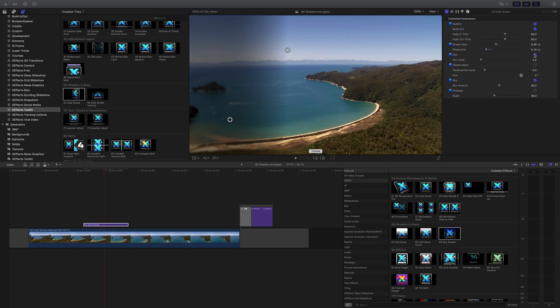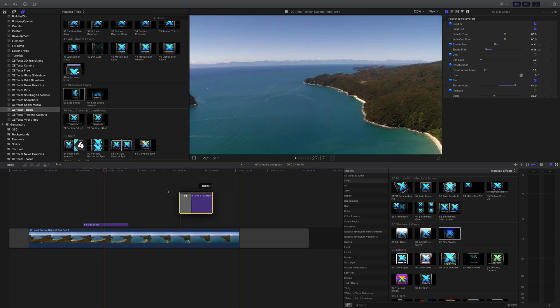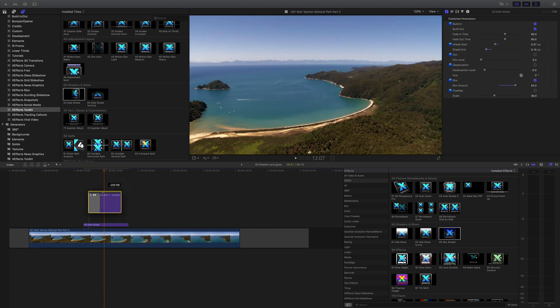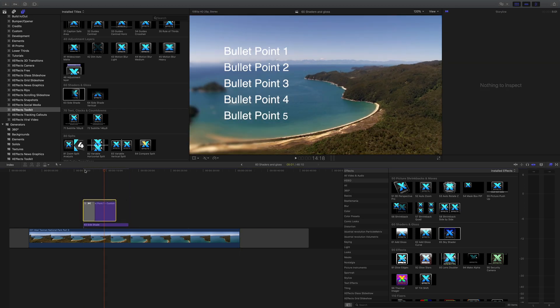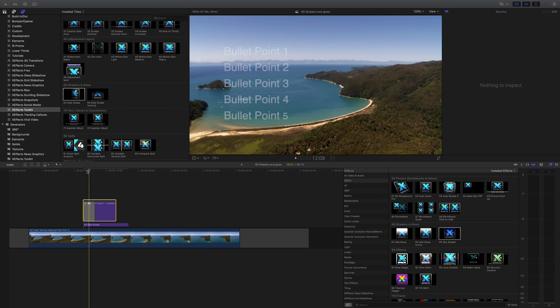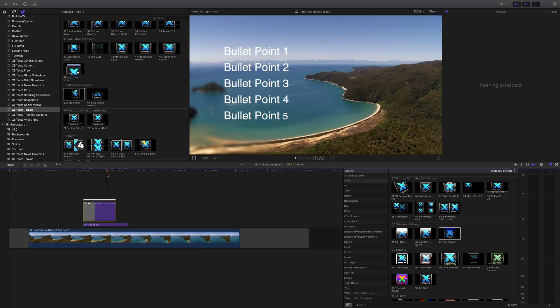Now you can do a dim, you can do a desaturation, you can do a blur. So let's pump the blur up and you say, well why would you use this? Well if you've got something like text and you can't read it over a bright or complicated, you know, busy background, then this is a great way to make that stand out. So it's great for things like bullet points, logos, etc. to make them stand out.